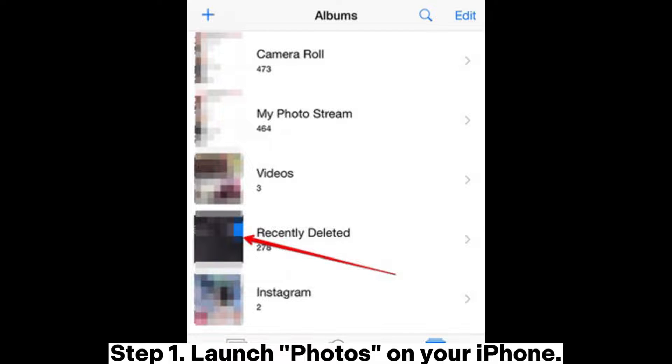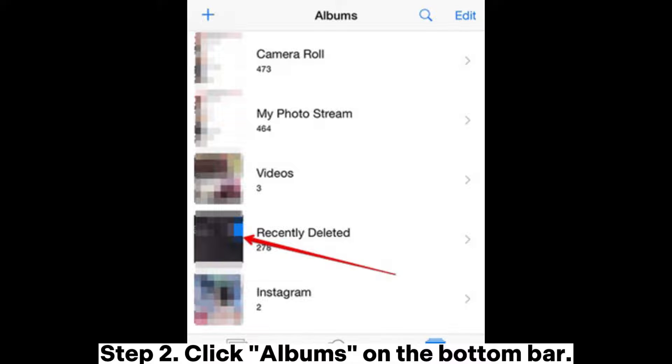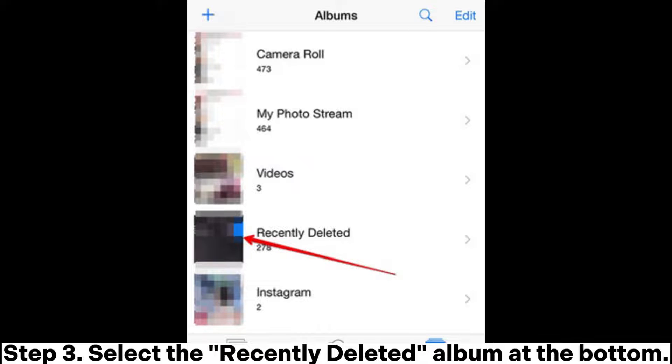Step 1. Launch Photos on your iPhone. Step 2. Click Albums on the bottom bar. Step 3. Select the recently deleted album at the bottom.